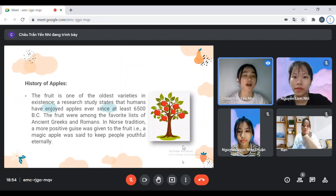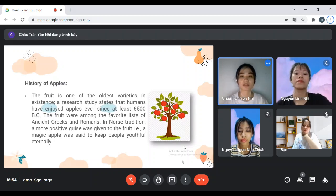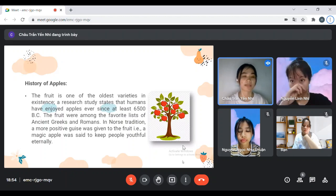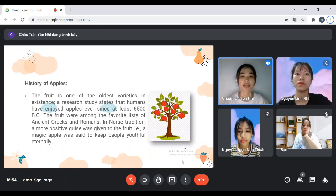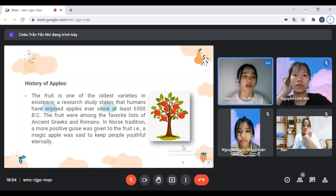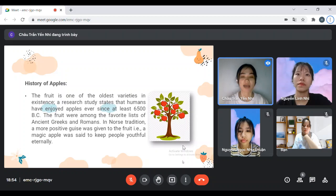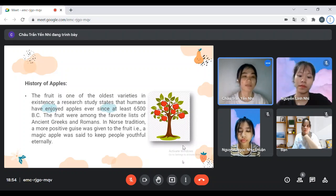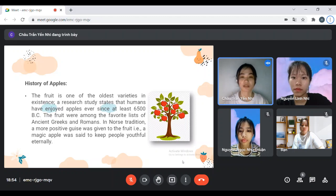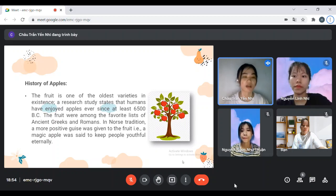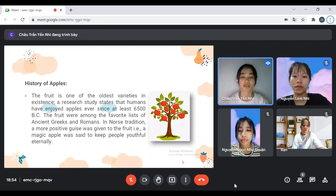The history of Apple — it is one of the oldest favorites, with humans having enjoyed it for at least 6,500 years. The apple was among the favorite foods of ancient Greeks and Romans.